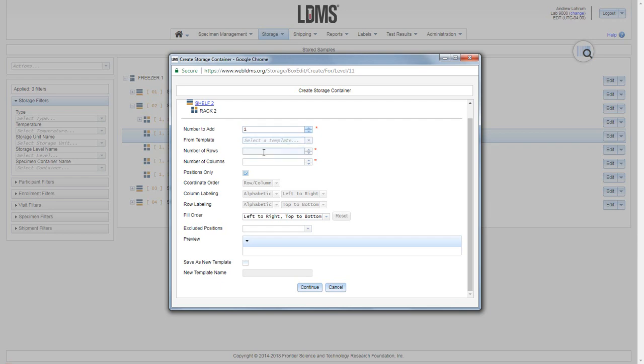A template will pre-fill the remaining menu and build the box for you. It is not necessary to use, but it can save you time if you are always utilizing the same type of storage container.